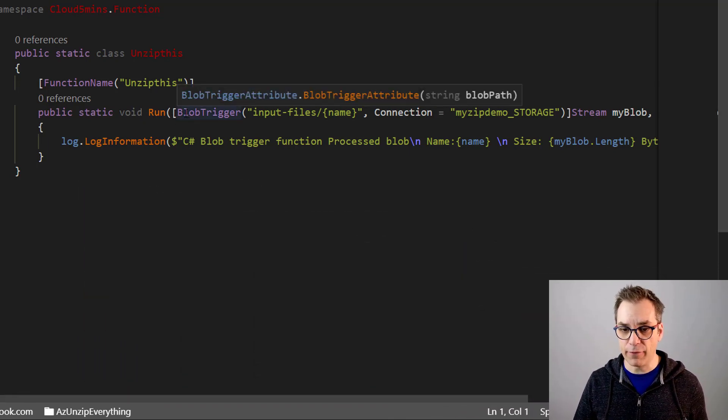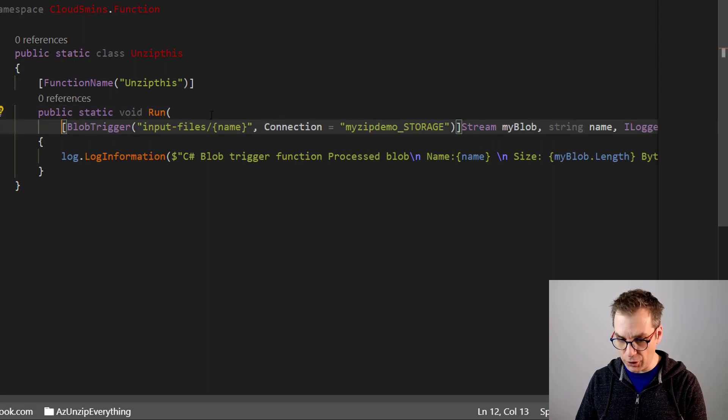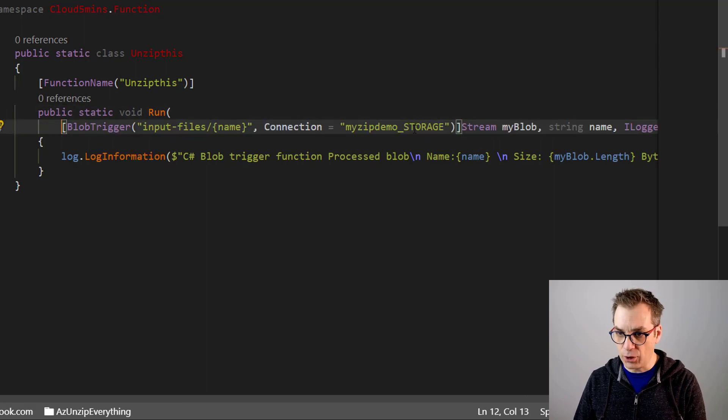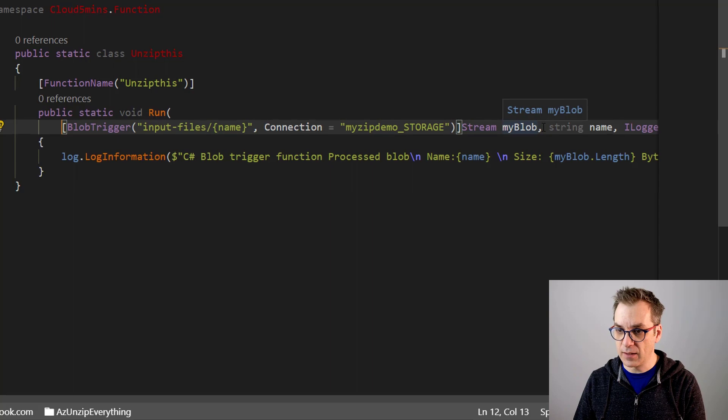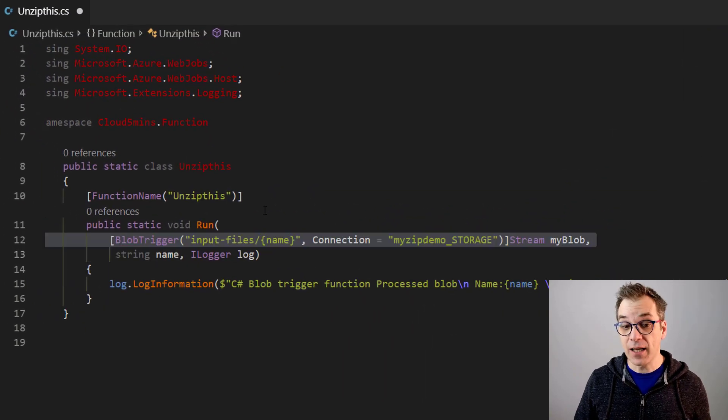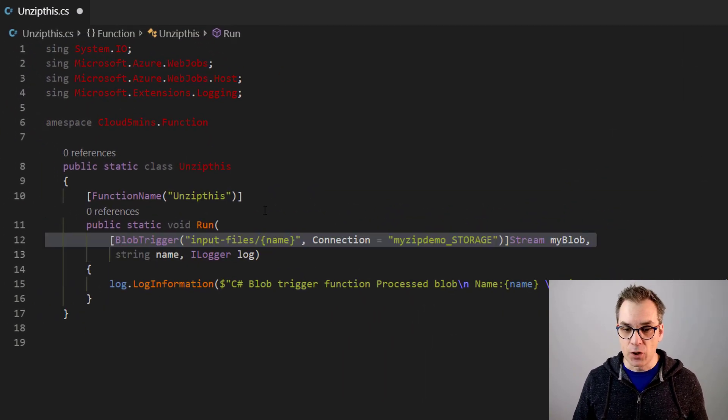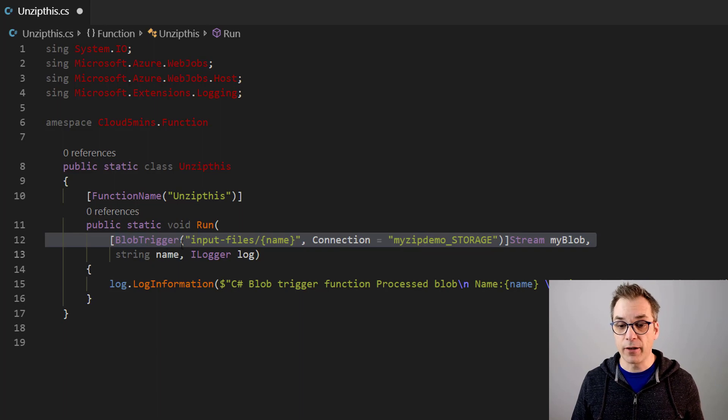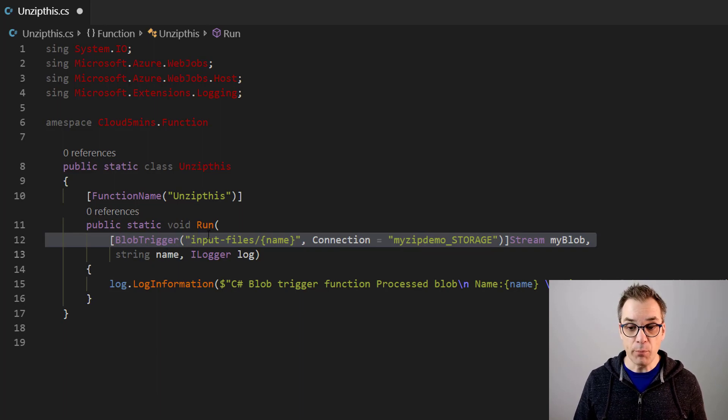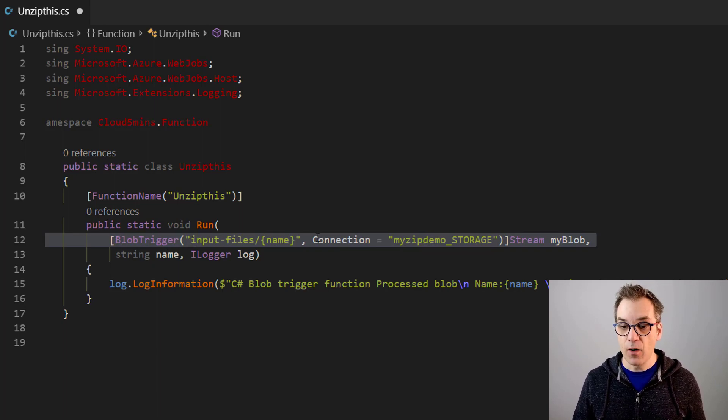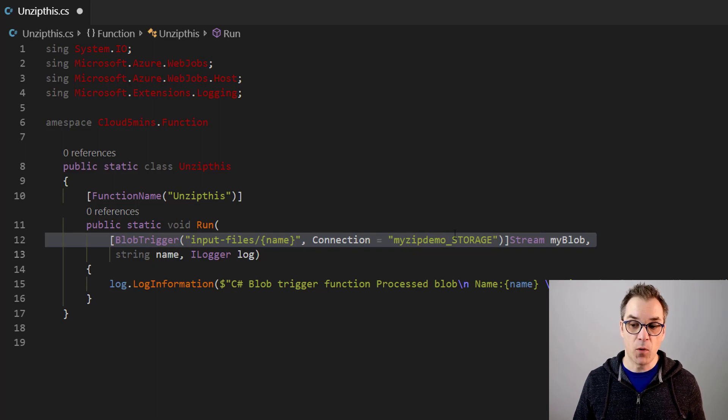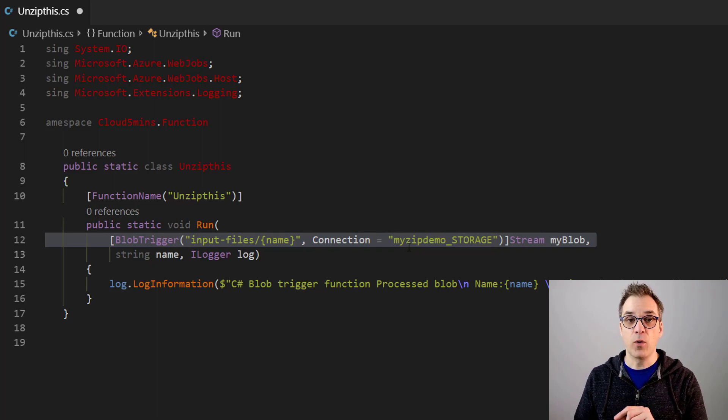So now let's see what has been created for us. So first we have our function, and I will just move this. So the first line here describes our binding. So we see that our blob trigger is looking to the container input files with the connection here - my zip demo storage. This connection string will be in our local settings JSON file. I will get there later.